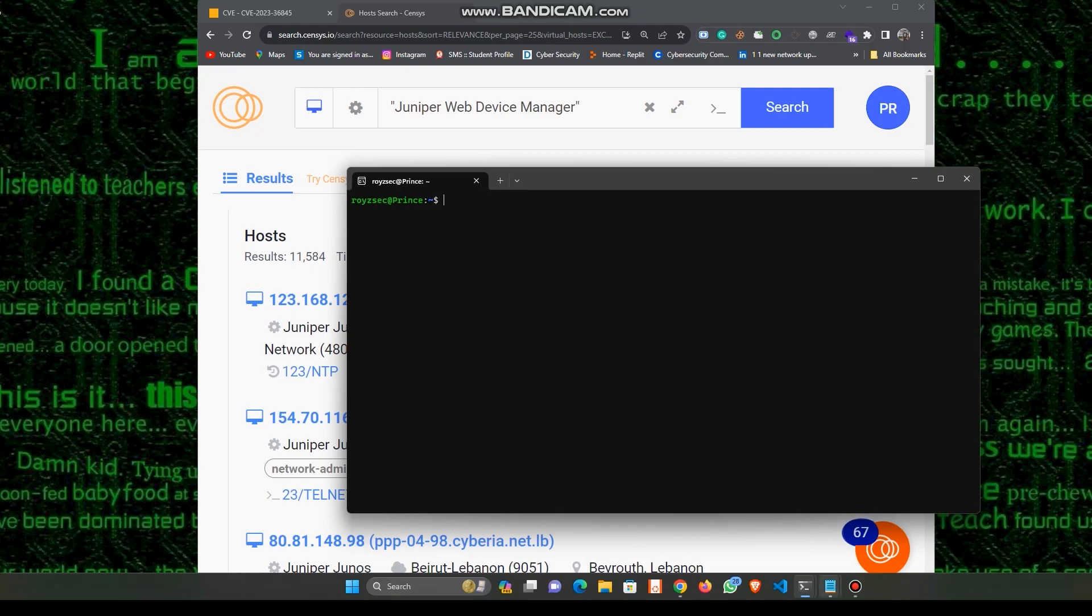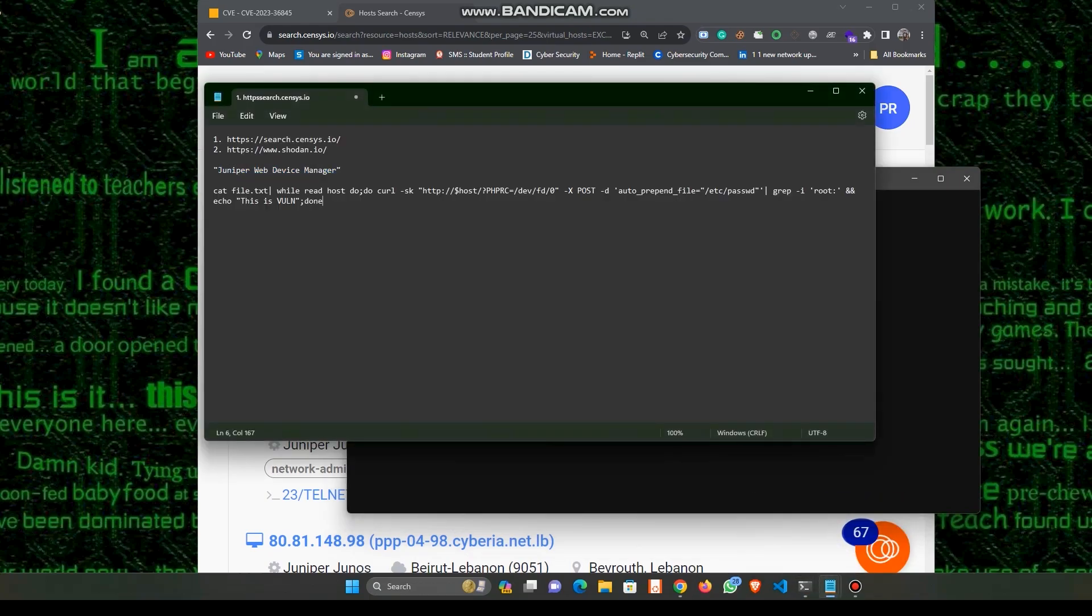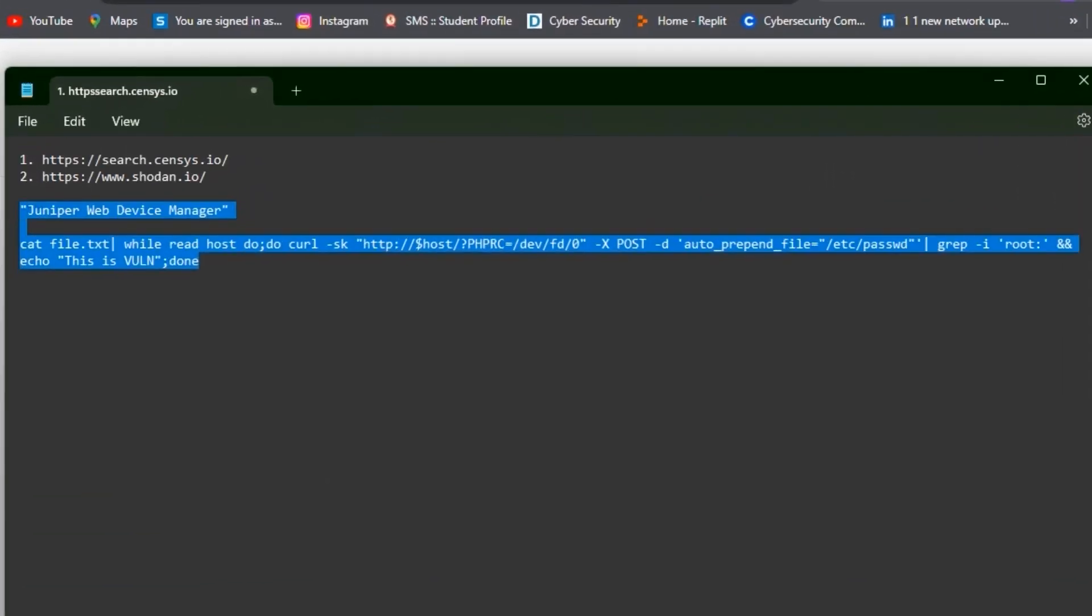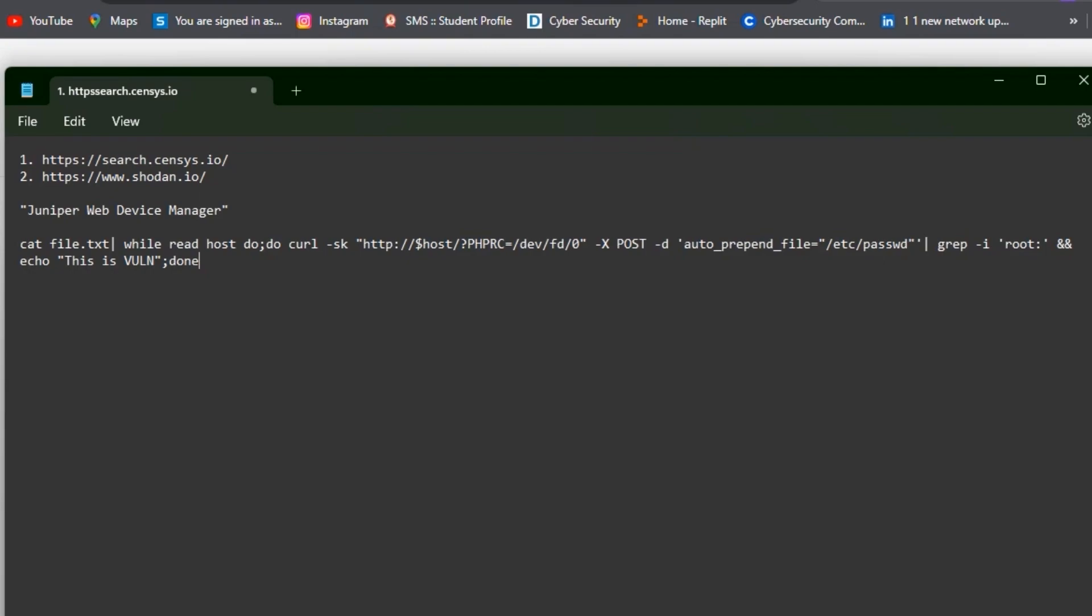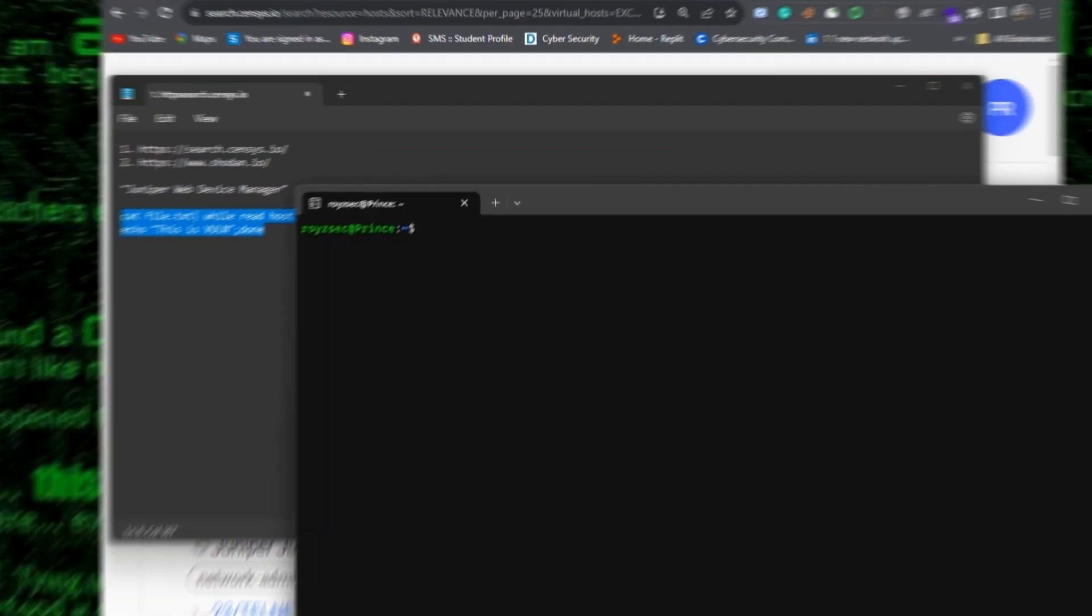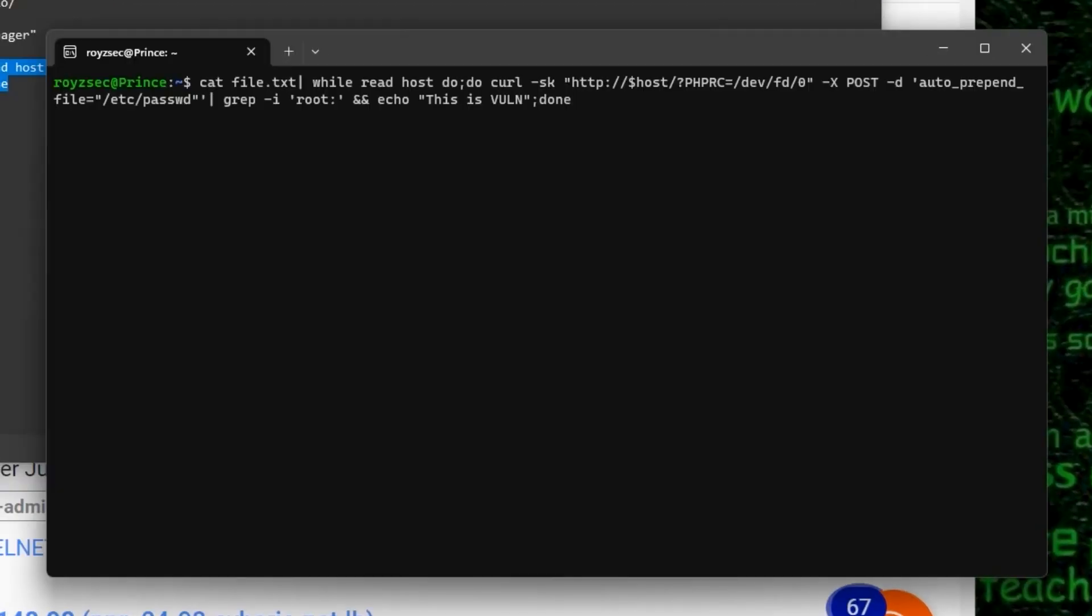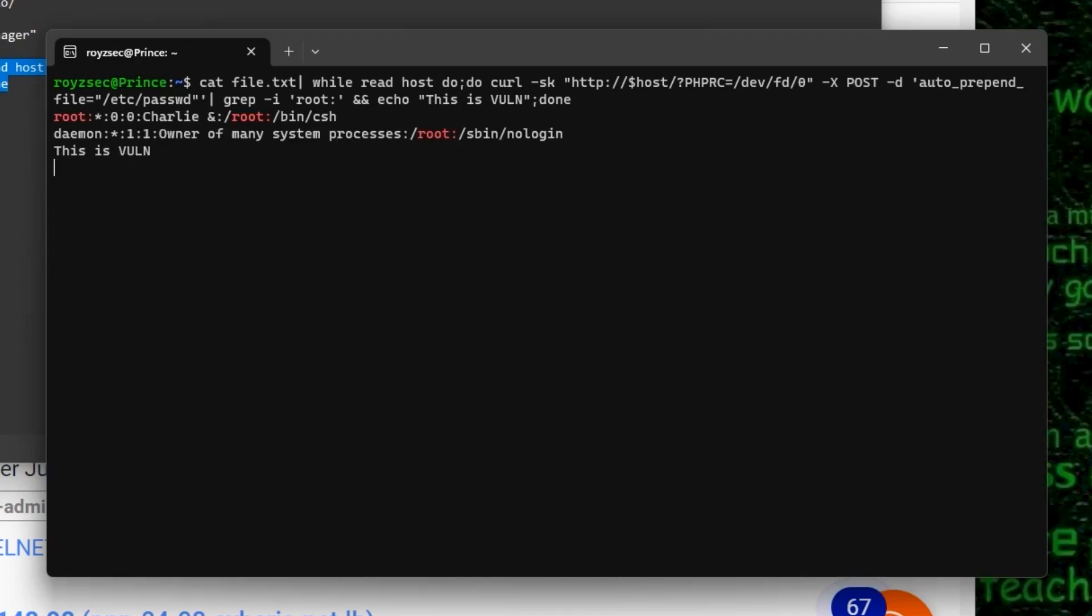I will use this command on my Ubuntu machine and I think you guys have some knowledge about Linux commands to understand how this command works and what payloads I used over here. Let's copy this command and put it over here. Now I press Enter, so let's see what happens. So till now I got three IPs which are vulnerable out of 10.